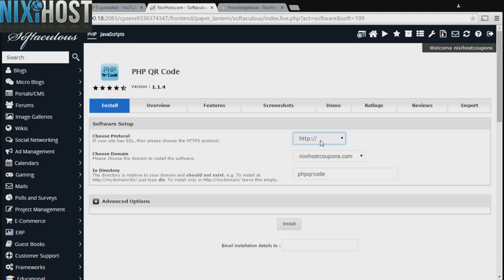If you have an SSL certificate, you can change the protocol to HTTPS. Otherwise, leave this default.